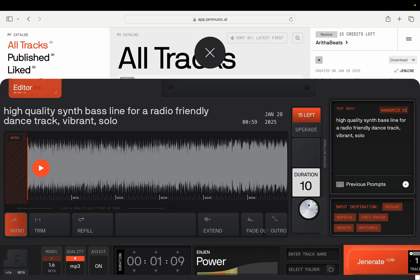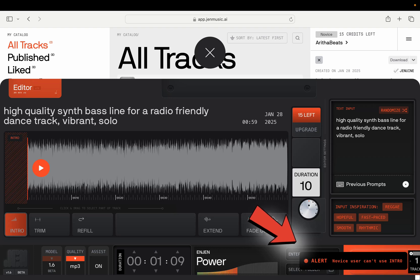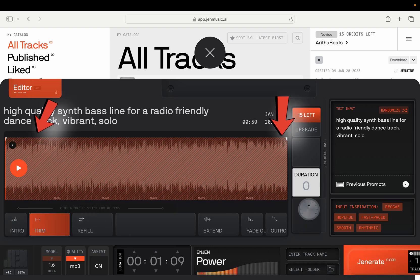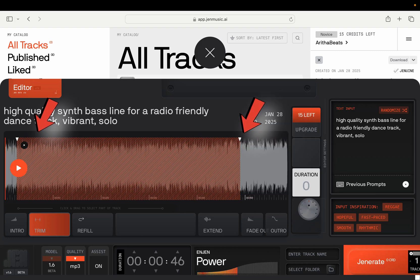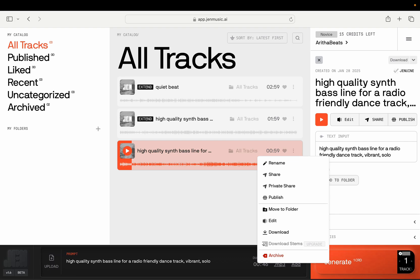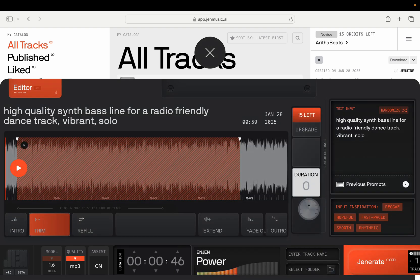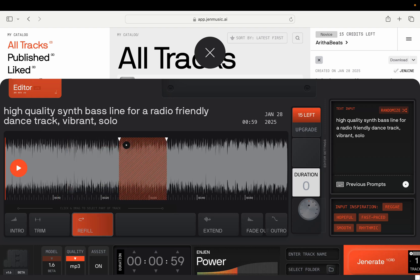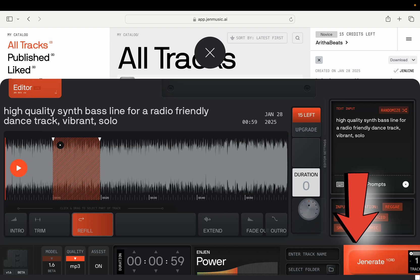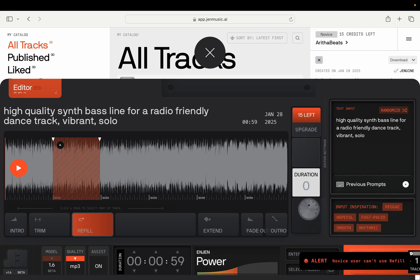But you need a paid account — it gives you a notice saying a novice user can't use intro. Let's move on to trim. For trim, you can move these arrows; it will remove the section that's not inside these borders. But trim also requires a paid account. Let's go back to edit and try refill. With refill, you can set a border, adjust the sides, and change the information inside that border. Hit generate — and again, that will not work with a free account.